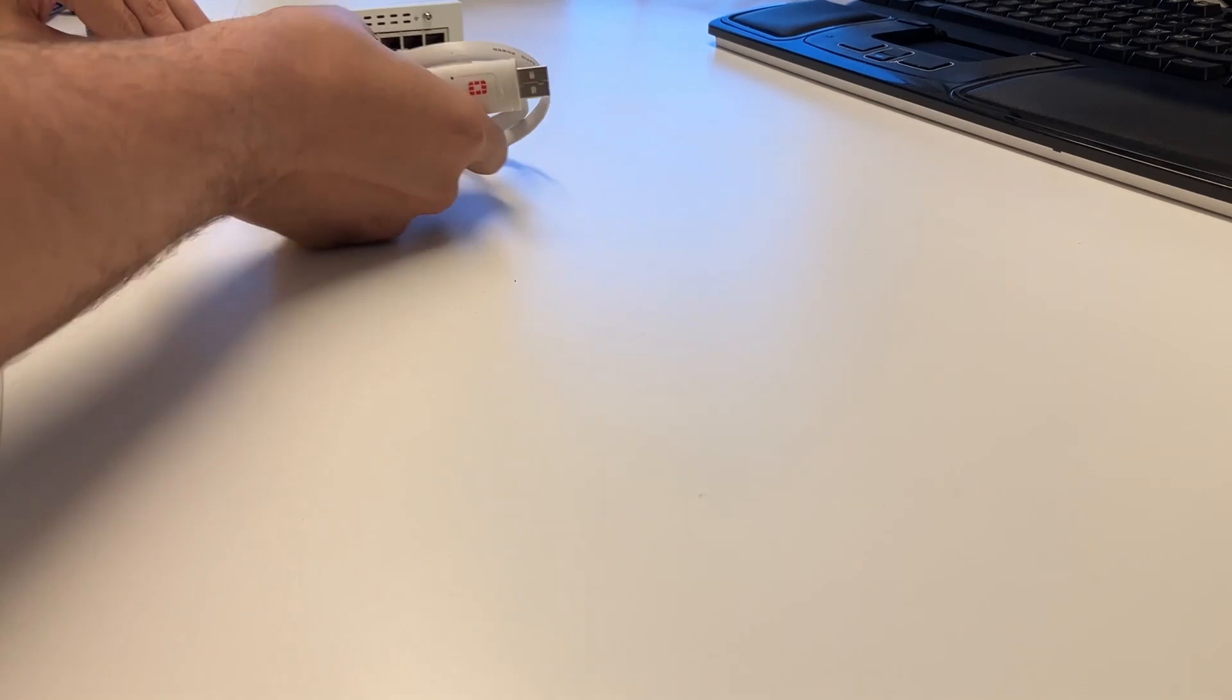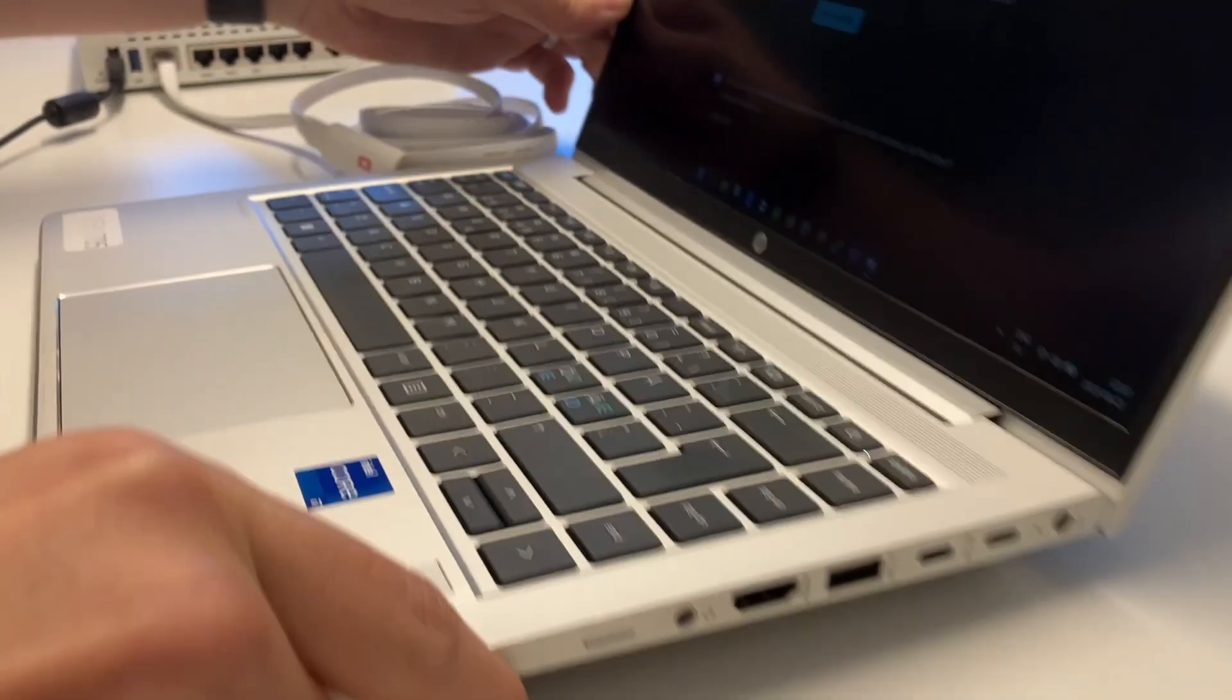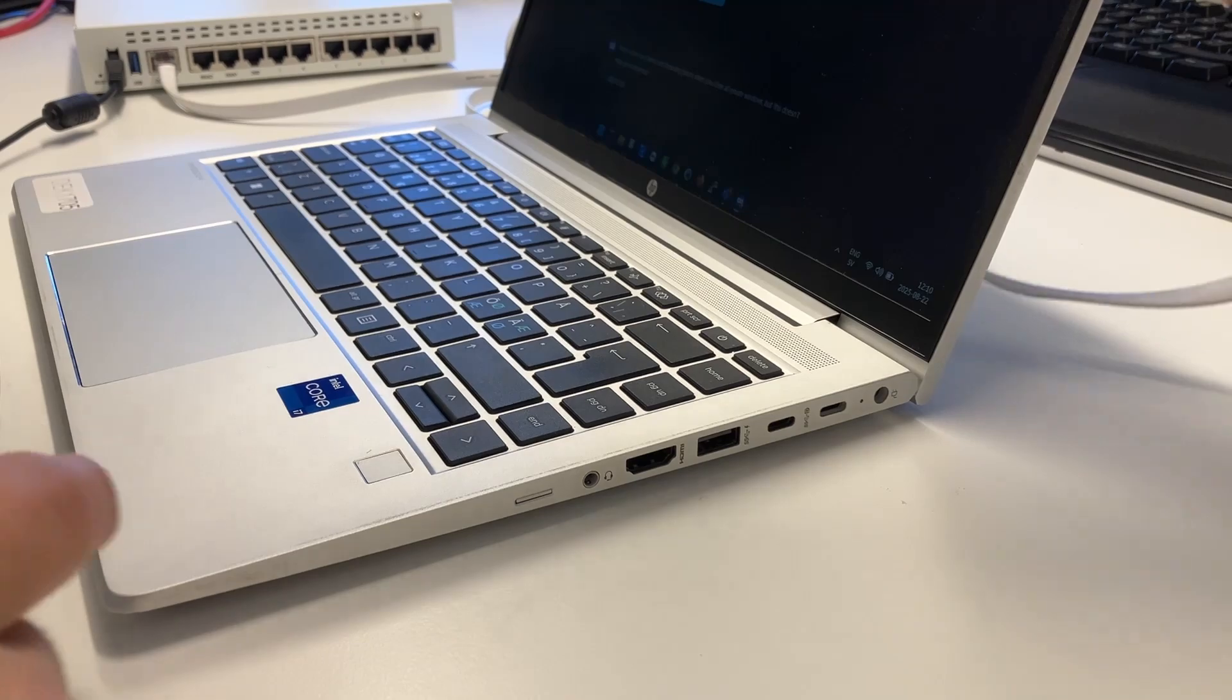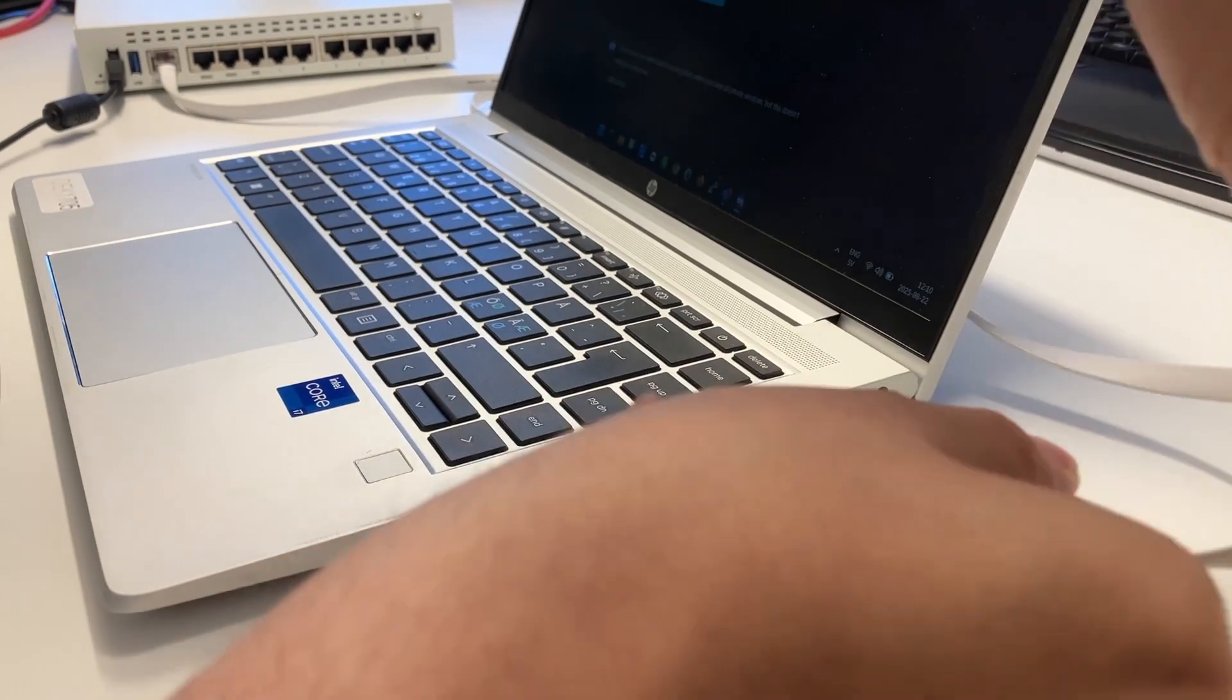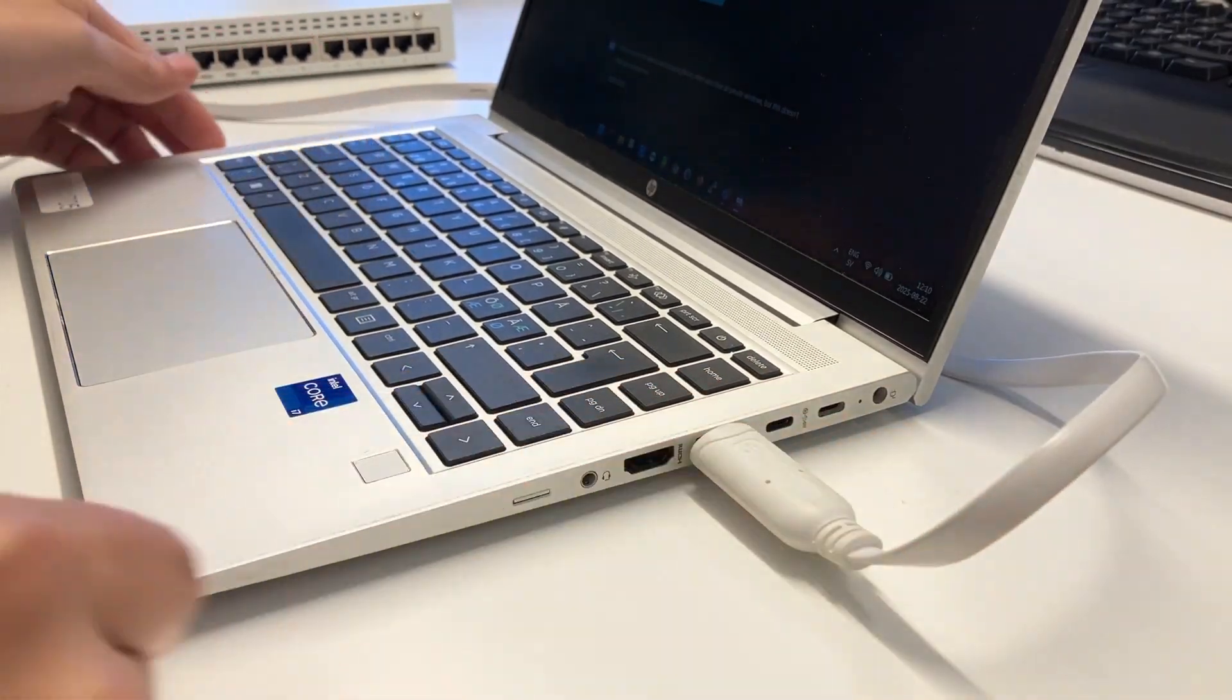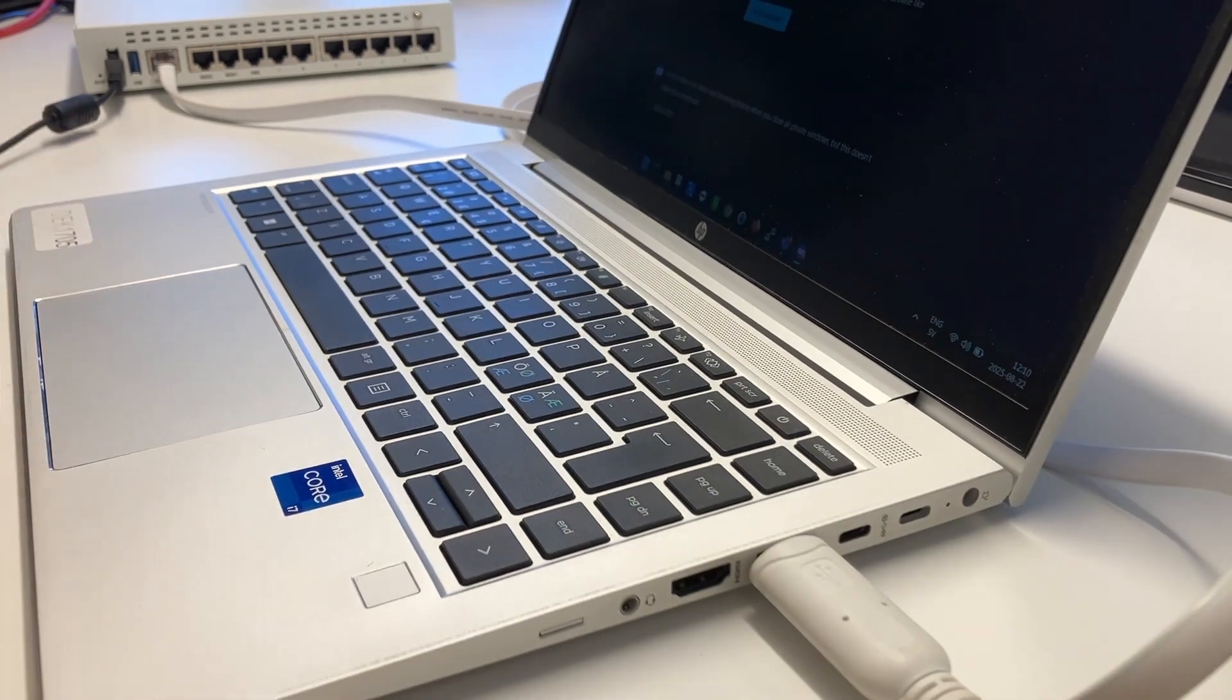I'll plug that in. I'll get my laptop right here. Just plug in the USB side of the cable into your PC.